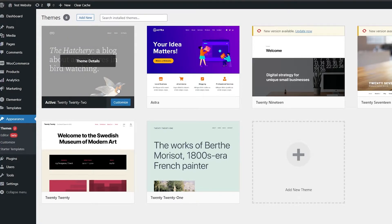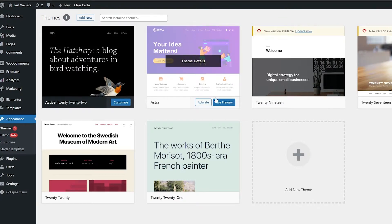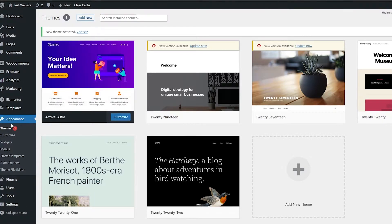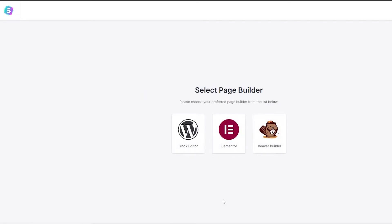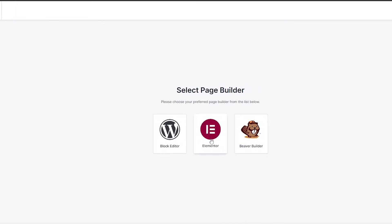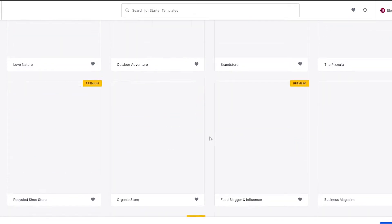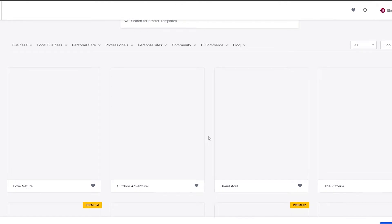Currently the default WordPress theme is applied, but we want the Astra theme. Click on activate to apply it. Now go to the left side, and under Appearance you'll see Starter Templates. Click on Starter Templates, then click 'Build Your Site.' Choose Elementor as your page builder — these are all the themes compatible with Elementor.